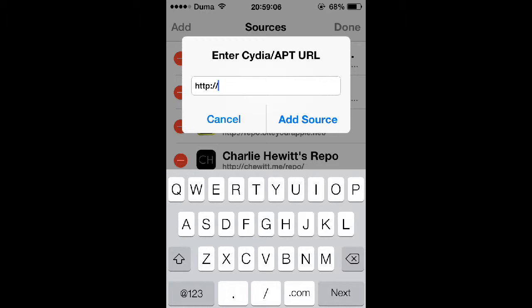And then go ahead and type in the source that I left in the video description below. And if you're on your iOS device and you're watching this, you can go ahead and copy the link down in the description below and paste it here like so.